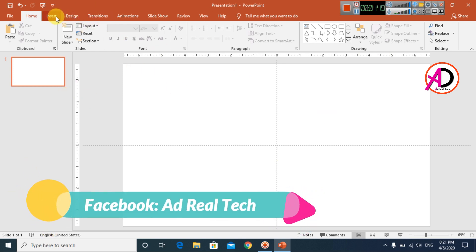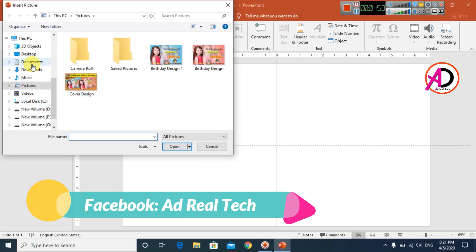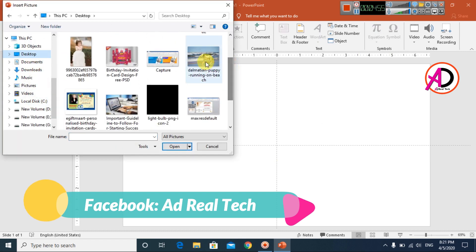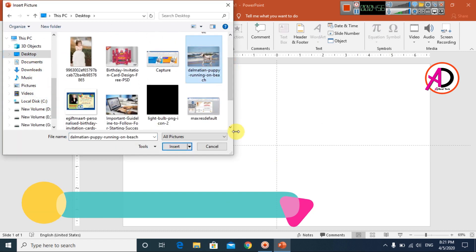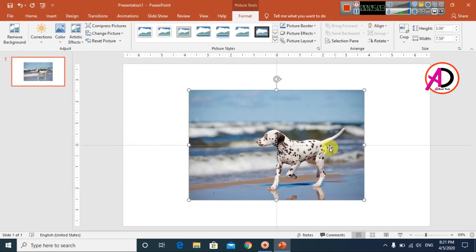I click Insert, go to Pictures, and choose a picture. You can use any picture to make this 3D effect. Then click Insert to place it.